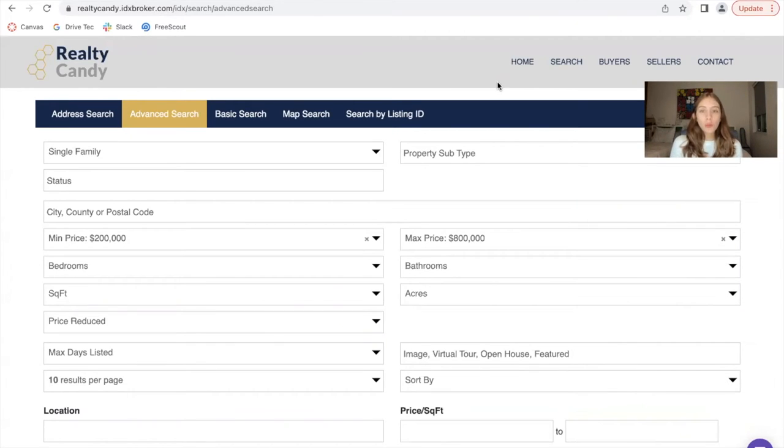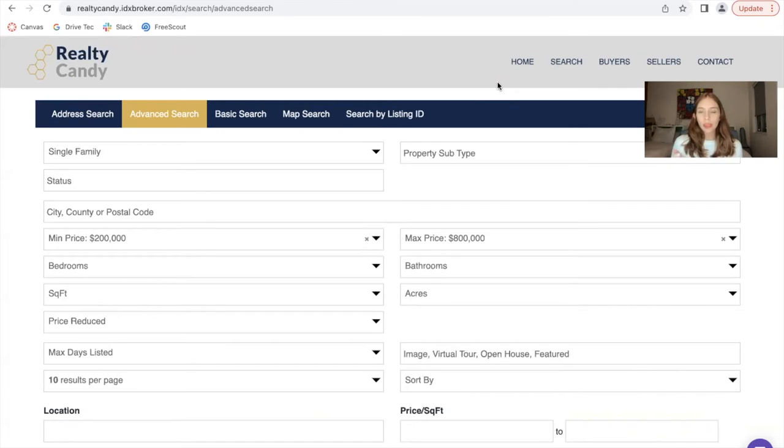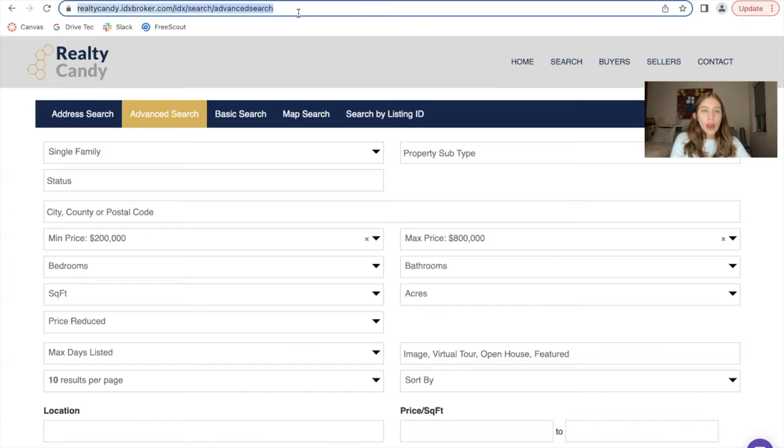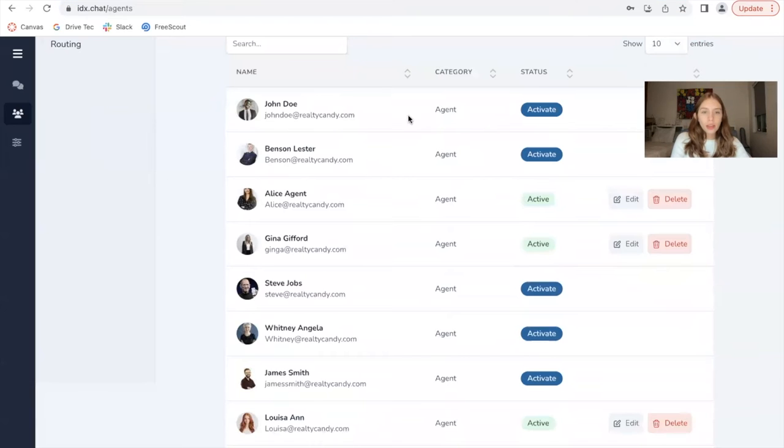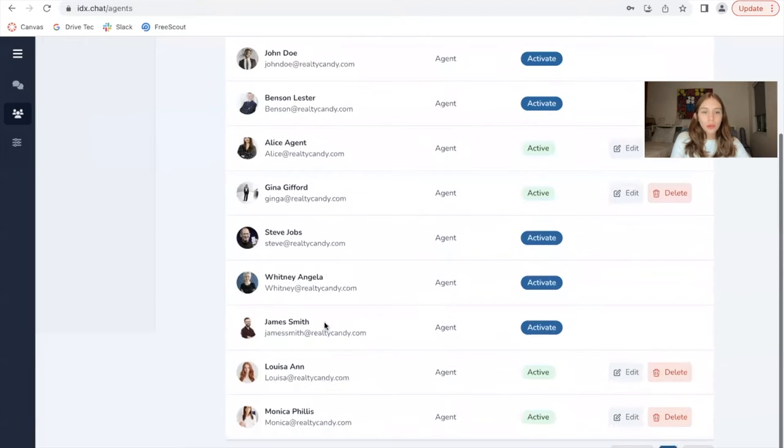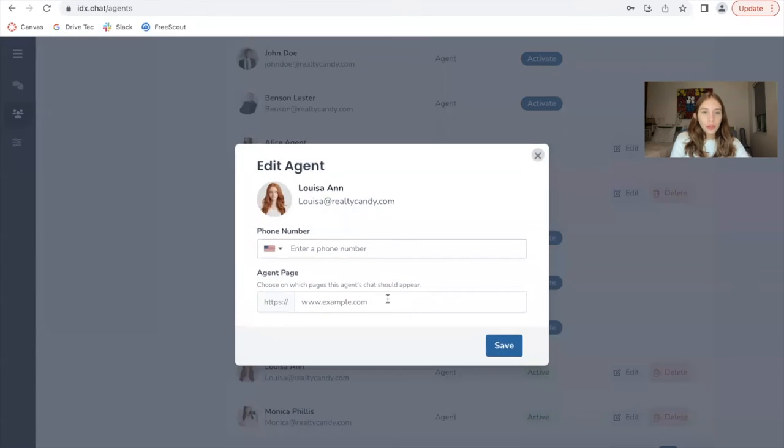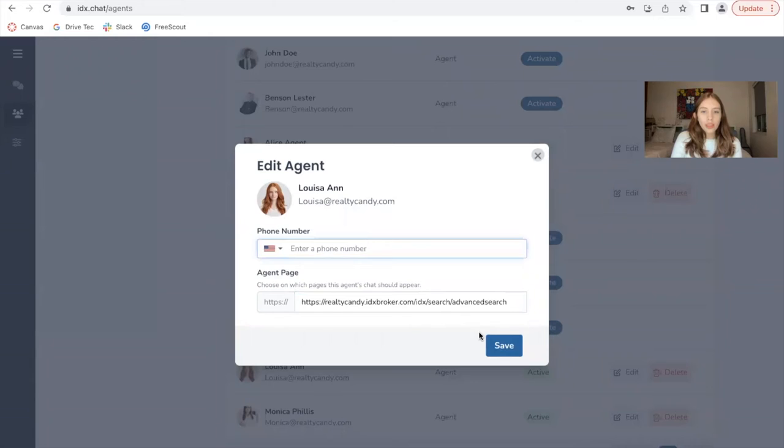Imagine that I want an agent to appear on this page and I want to assign that agent. So I don't want that to be linked to any priority list. I will grab this URL and I will go to Louisa Ann and I will add this URL for the agent and I will click on save.